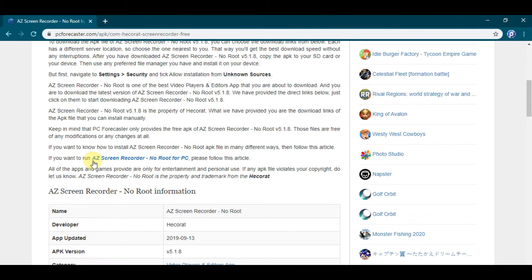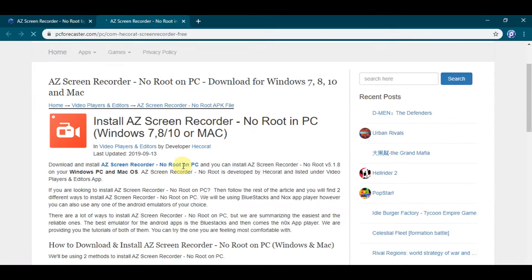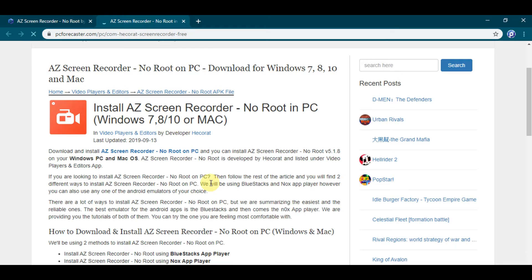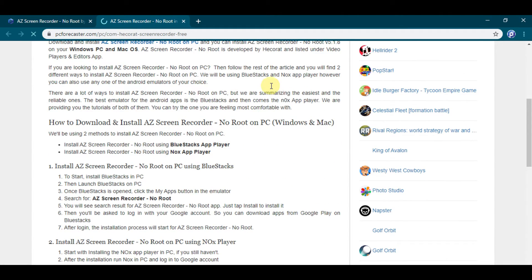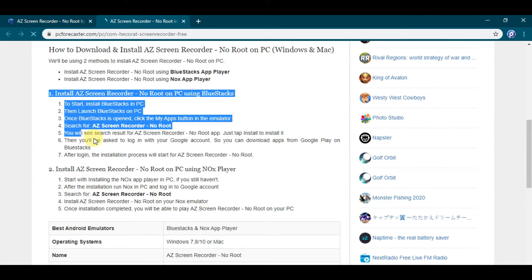Now listen, if you want to download it on your PC, then click on this link and you will be directed to the article showing the steps to download it for PC. Now read the article and follow the steps shown to download AZ Screen Recorder for PC.